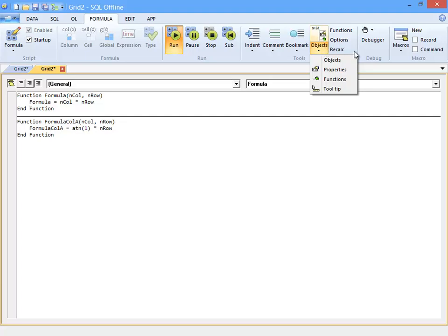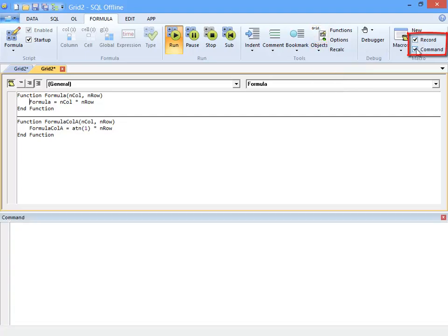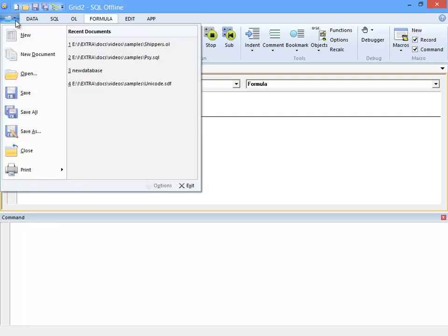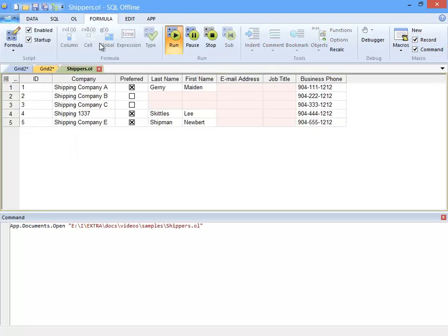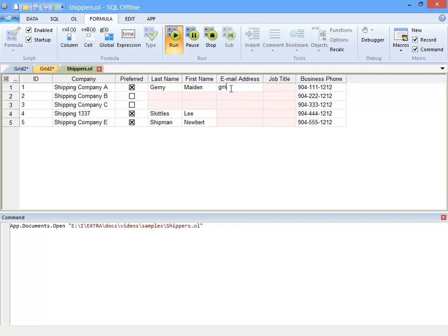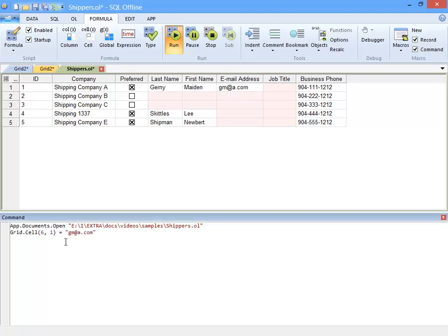But one thing I want to show you here is the command window. If I enable recording, changes that I make to an offline document are recorded in the command window. Here I will edit email address in an offline document, and the edit is recorded in the command window. And I can edit in the command window to set the email. This time for row 4.